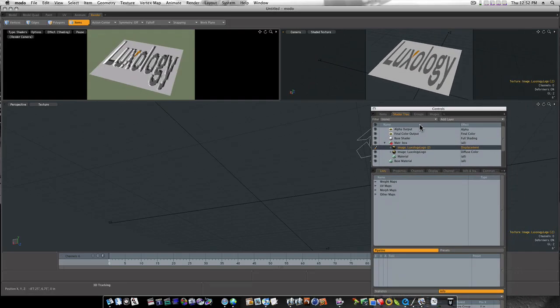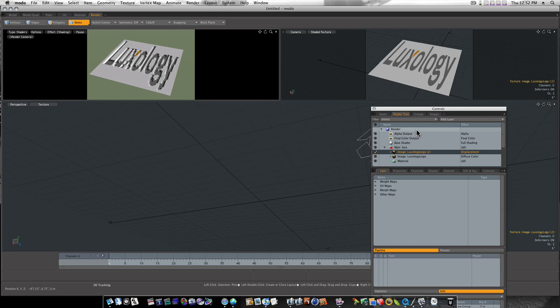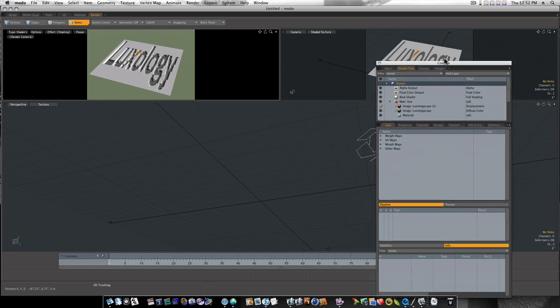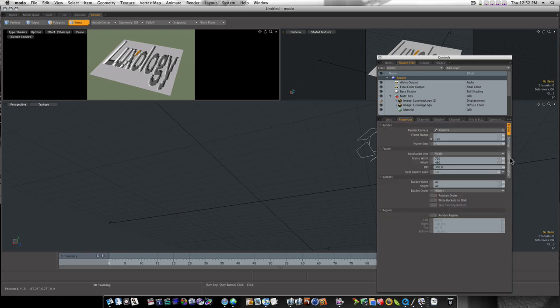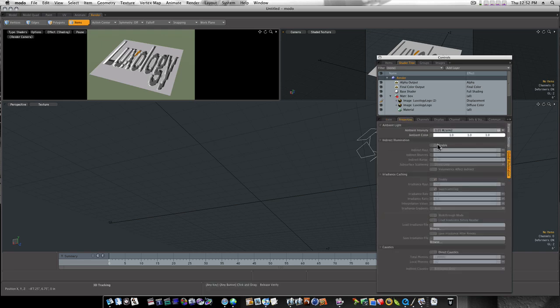Let's go ahead. Select our render controls. And let's turn on global illumination.